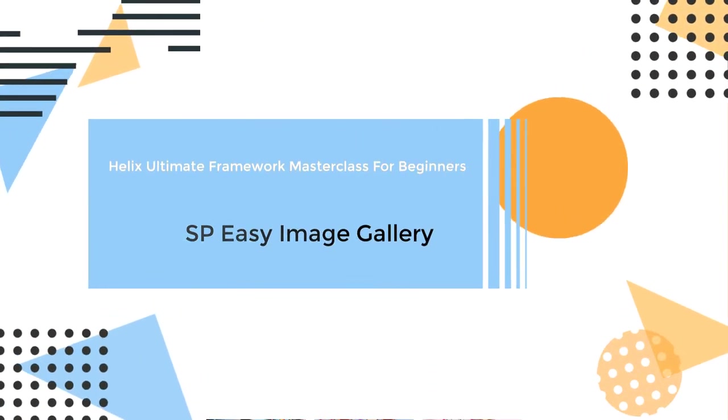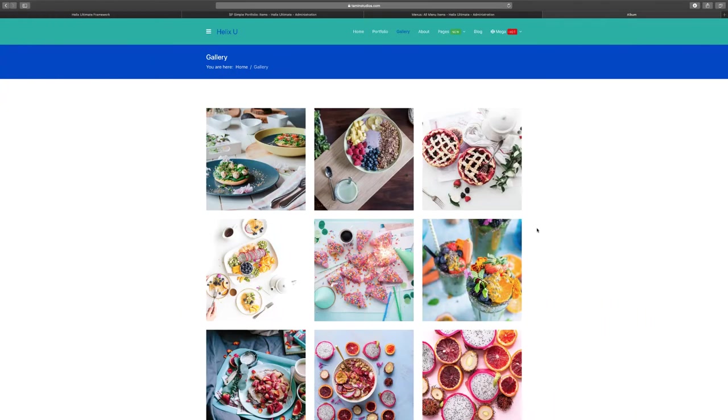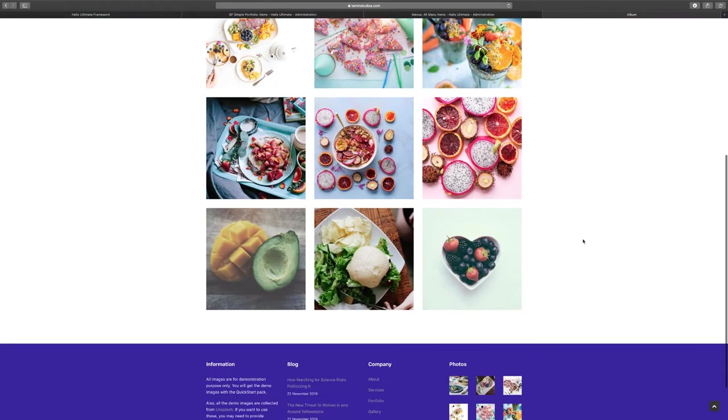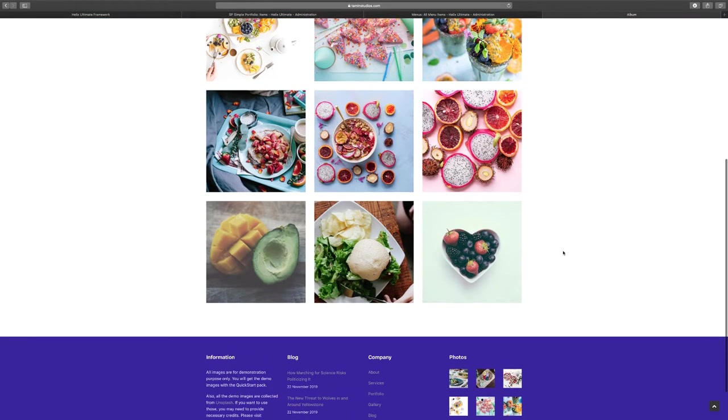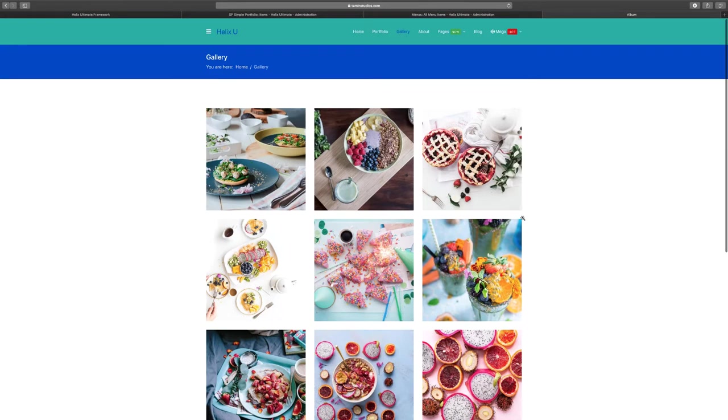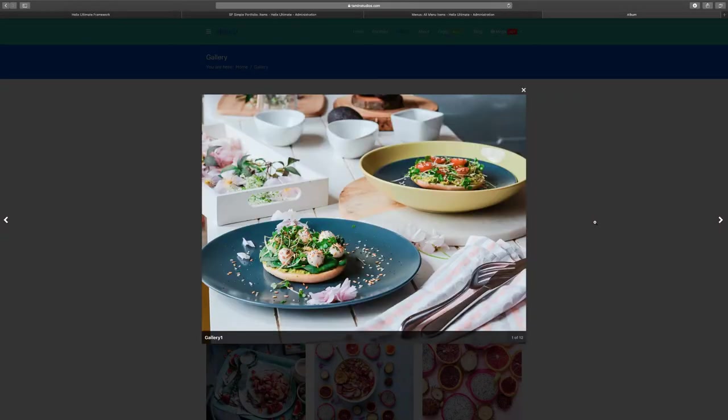In this lesson we're going to take a look at the gallery menu. As you can see here, the gallery menu shows you a beautiful gallery of different images that you can add. You can change these images to your own.